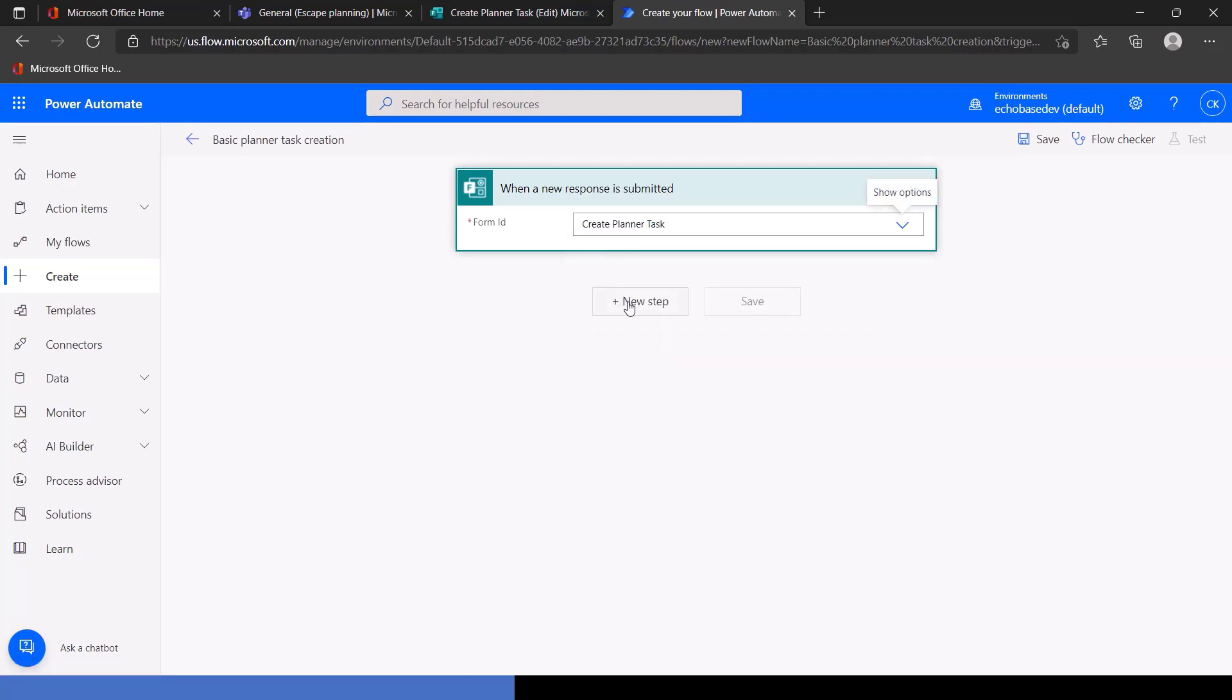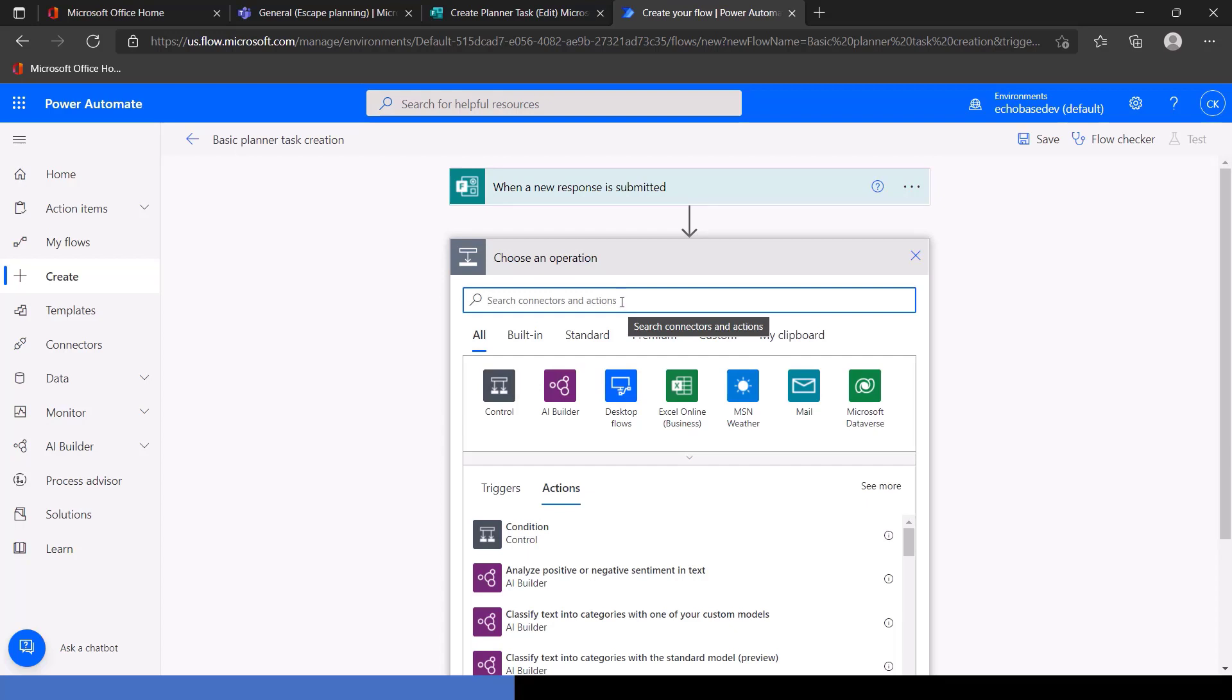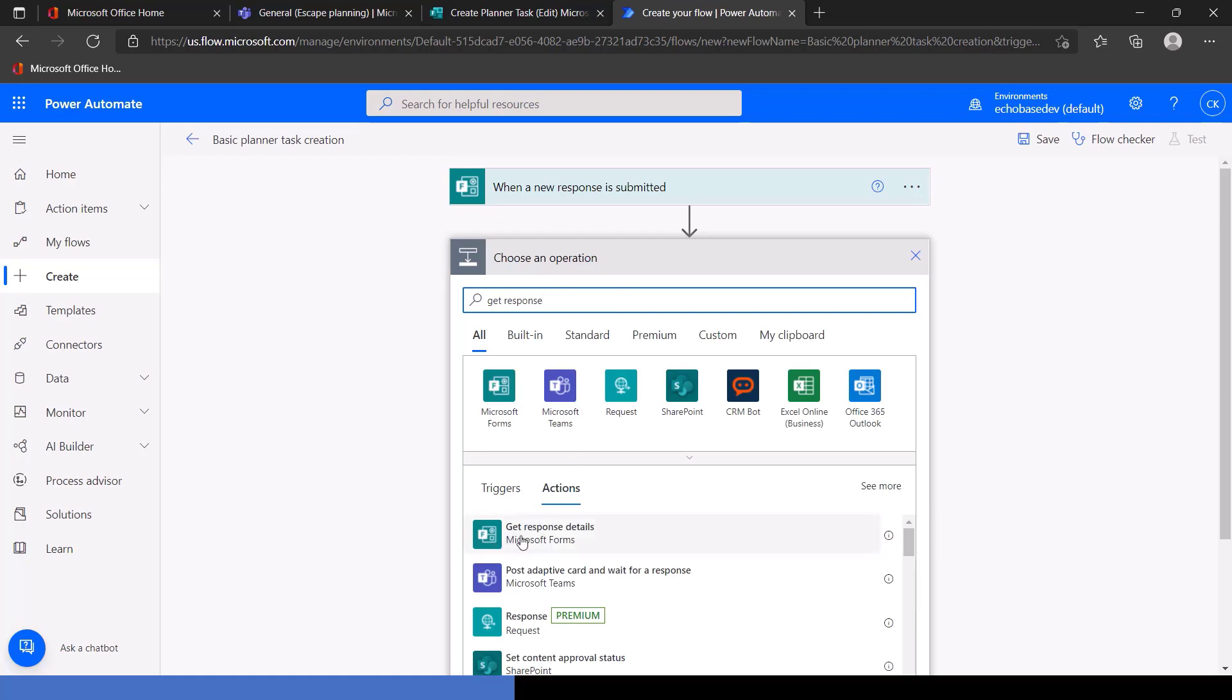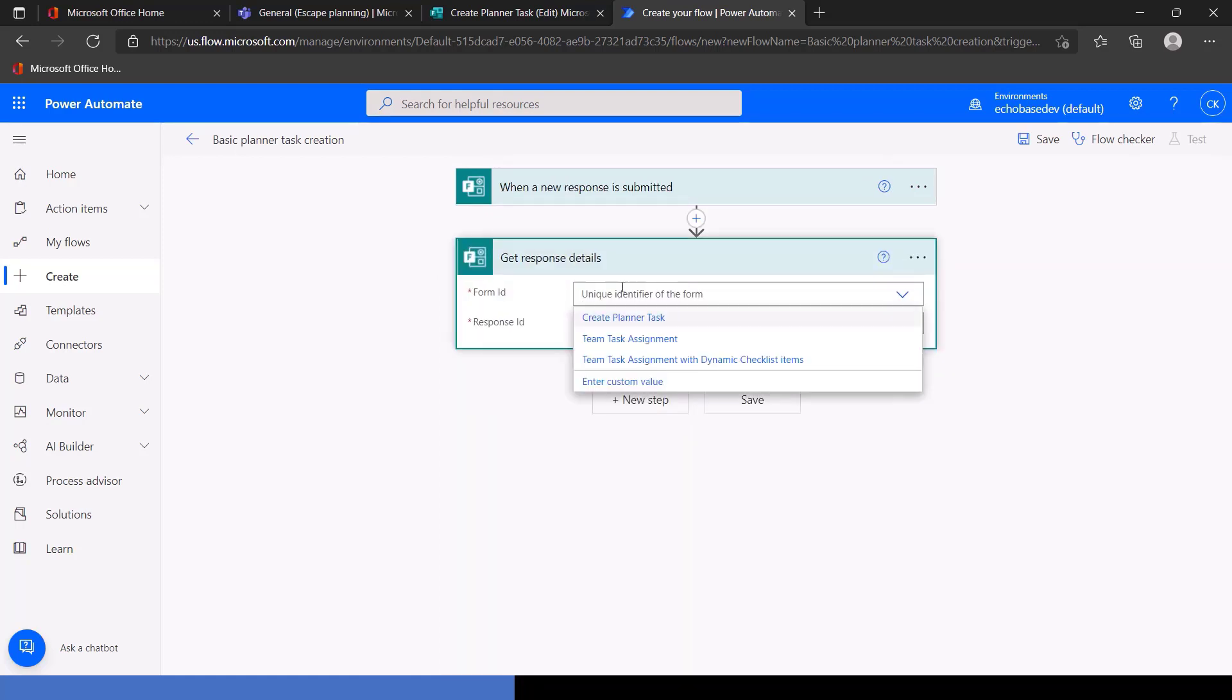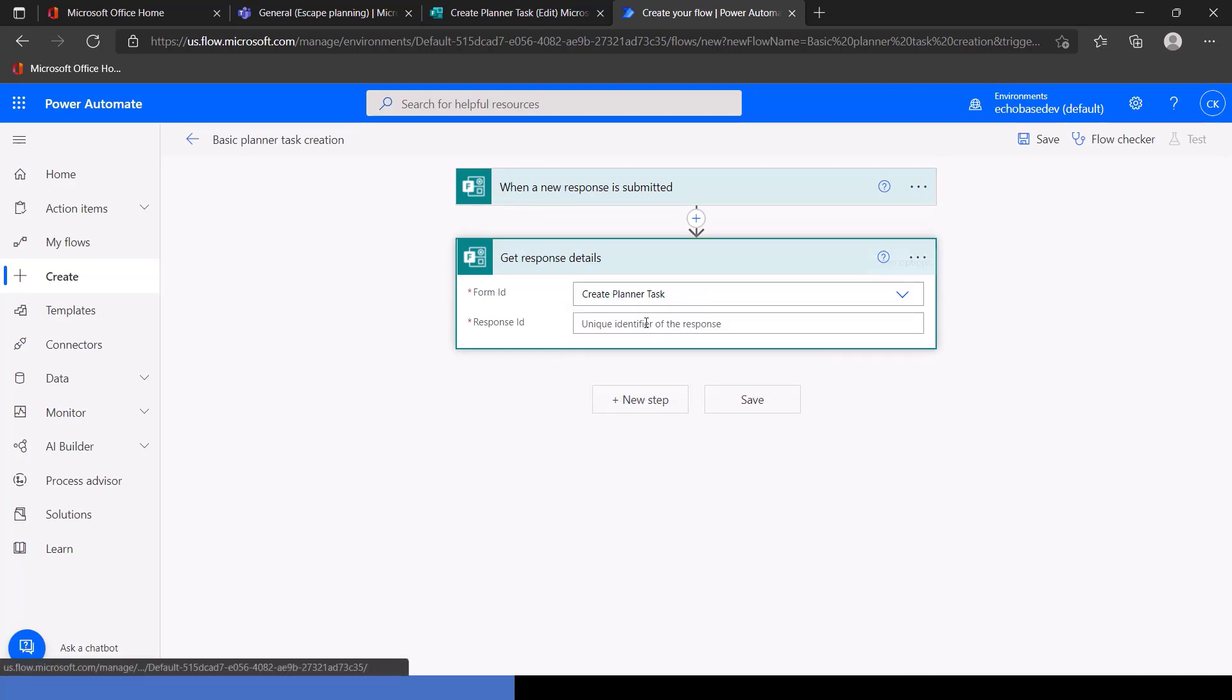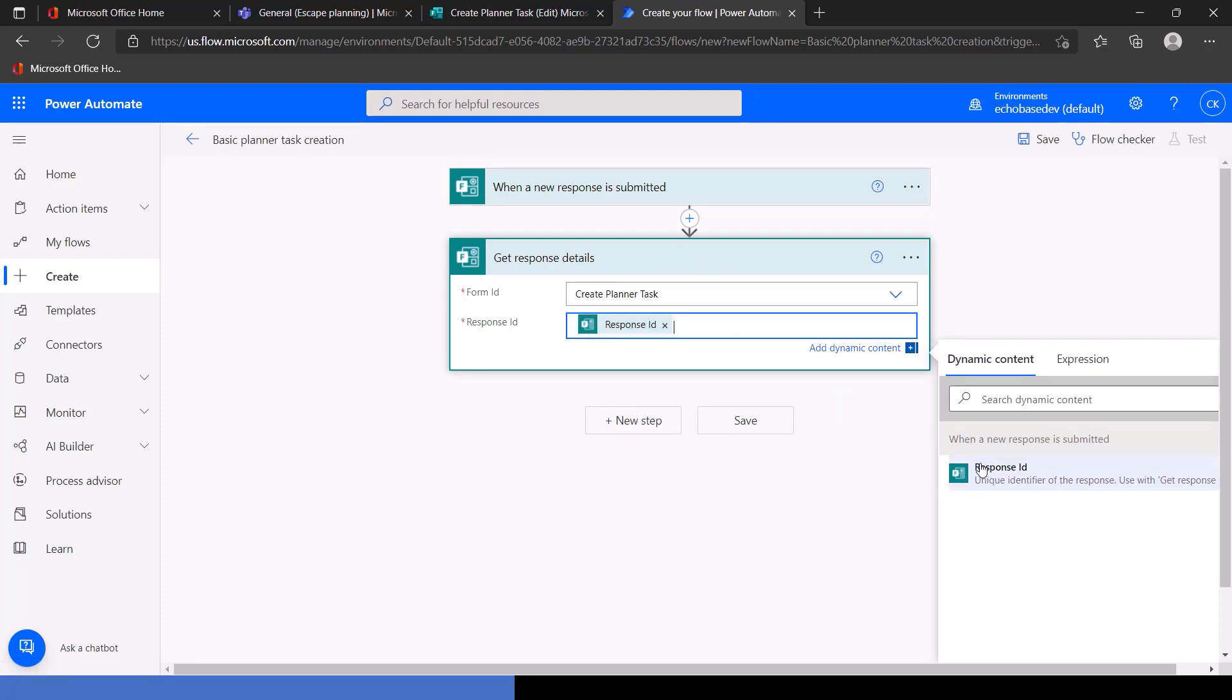And as with any other flow triggered on a form, we need to select the form ID, Create Planner Task. And then, because this trigger is not going to have all of the details, all of the information from the submission, we need to get those, get the details of the response. So we will get response details from the Microsoft Forms Connector. And again, we need to specify the form ID and then the response ID, which is dynamic data from the trigger. So the trigger is basically saying, hey, someone submitted this form. Here's the response ID. So that's what we're going to use to get the details of it. Nothing new so far.